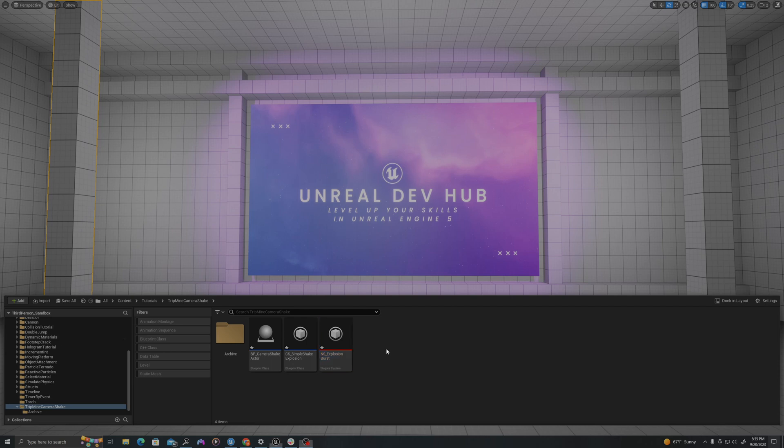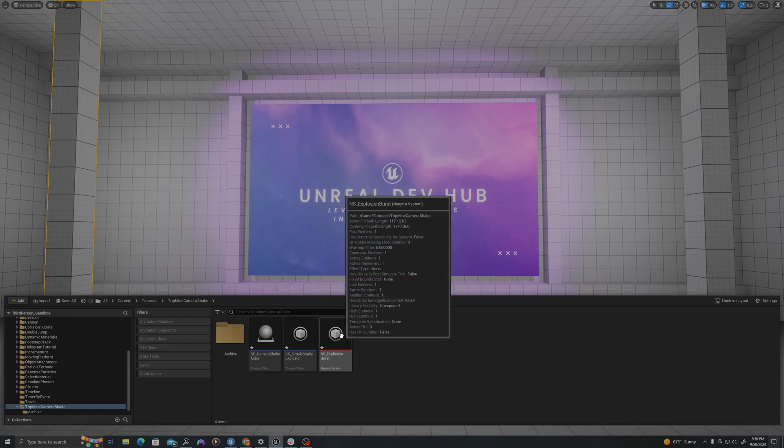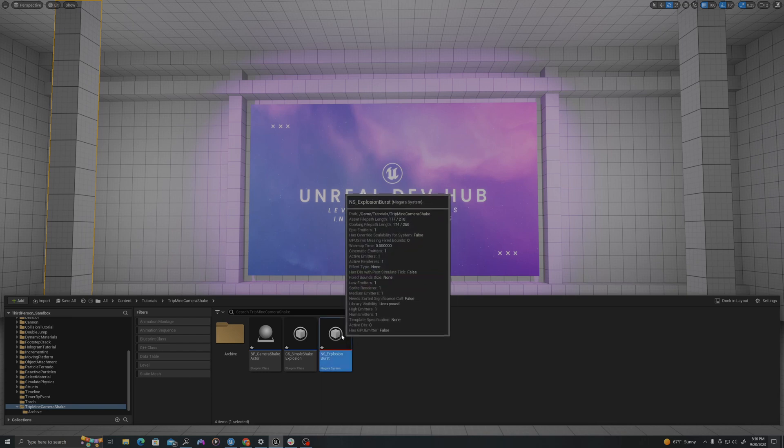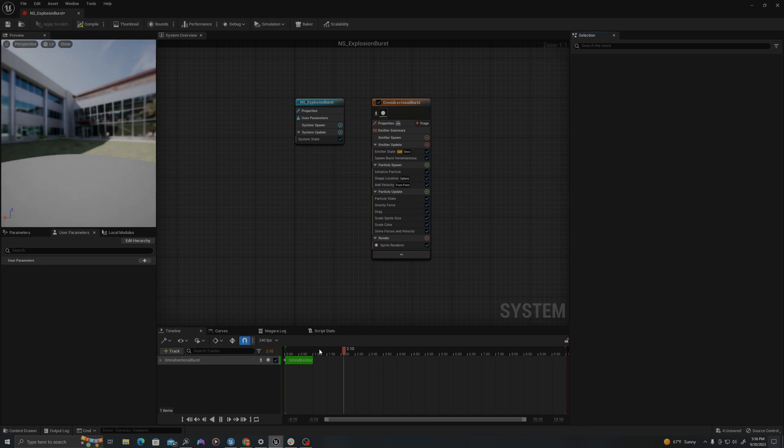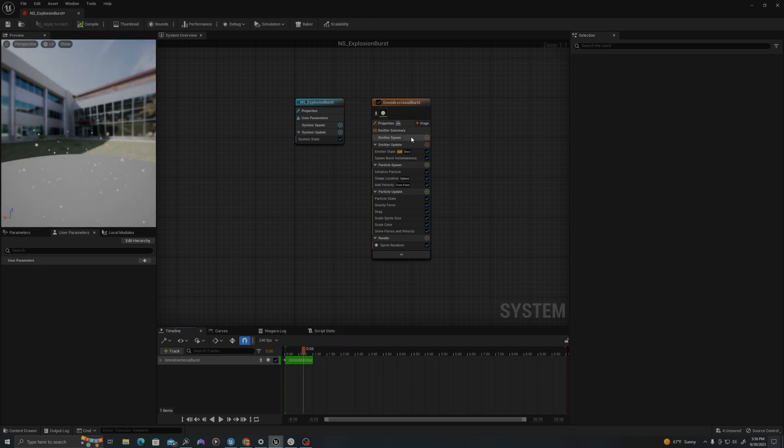What we are going to do to illustrate this effect is create a small trip mine that explodes when the player overlaps it. First, we'll create the Niagara system. I'll double-click. We're going to make this very simple.